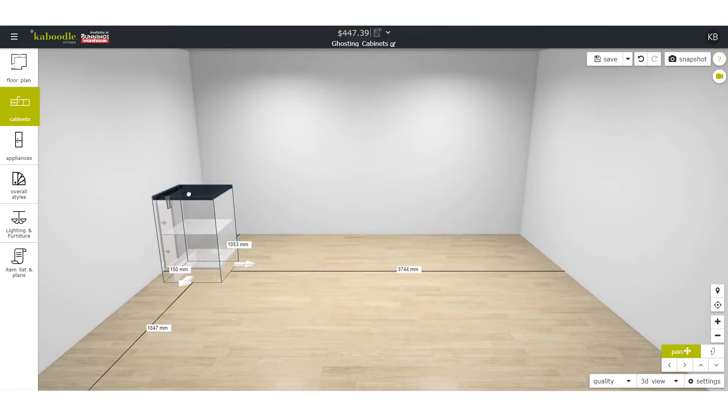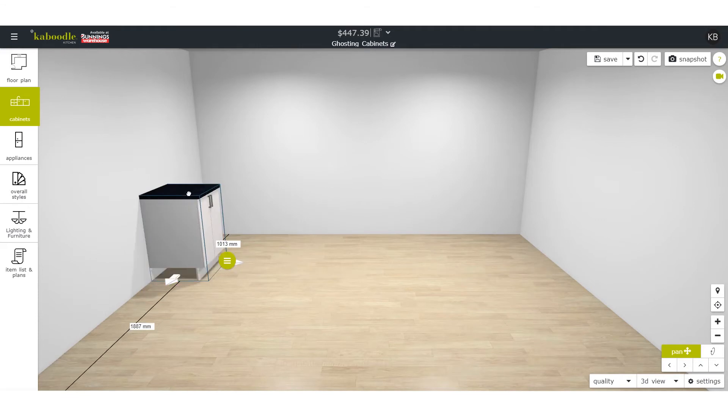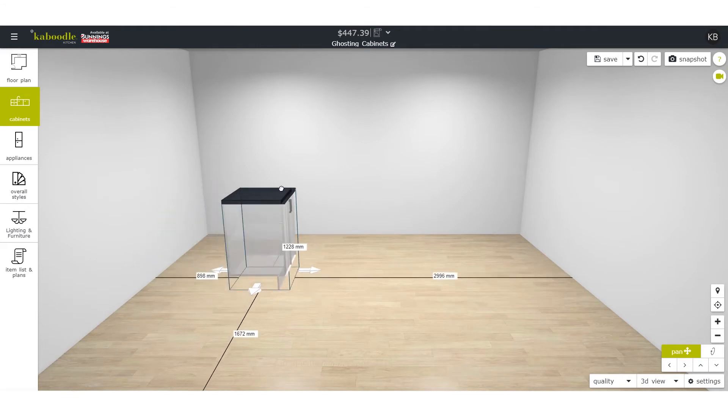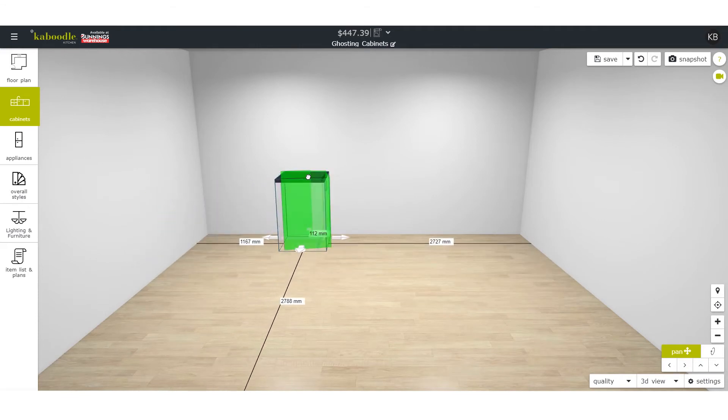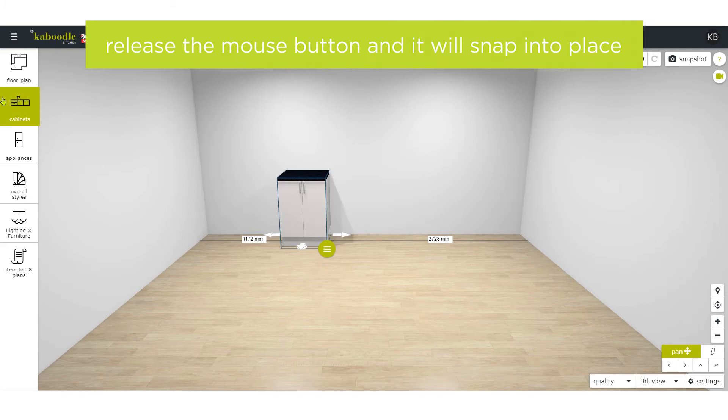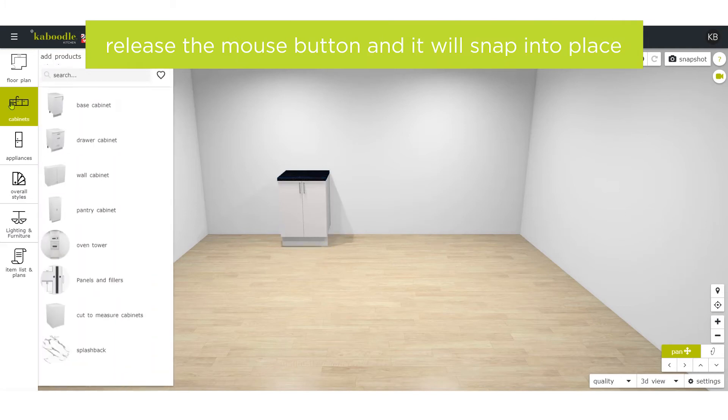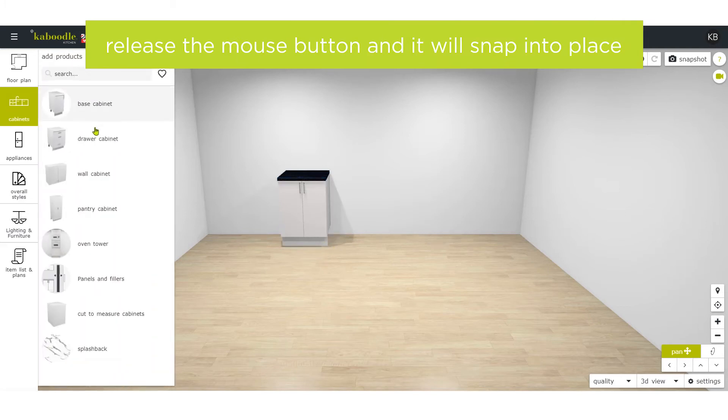This is used to automatically snap an item into place. If you see the green box moving towards the location you want the cabinet to go, release the mouse button and it'll snap into place.